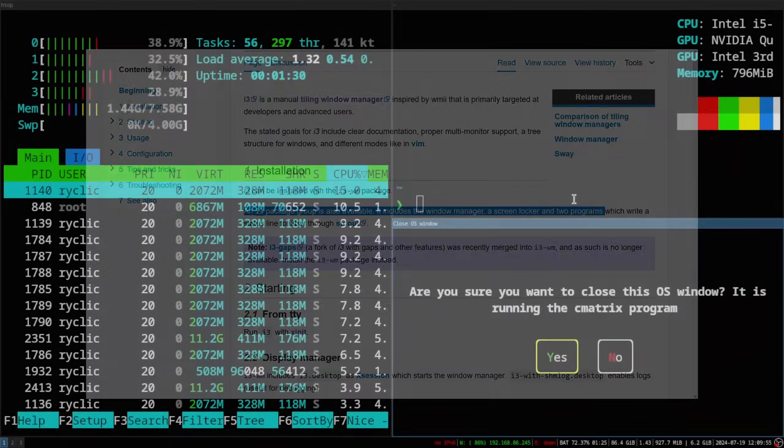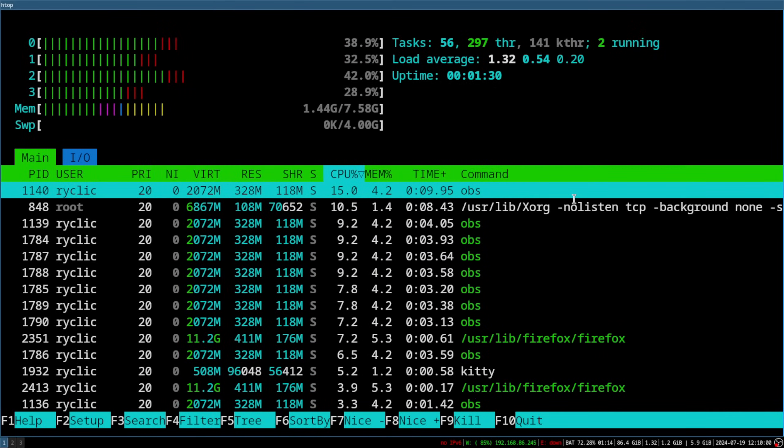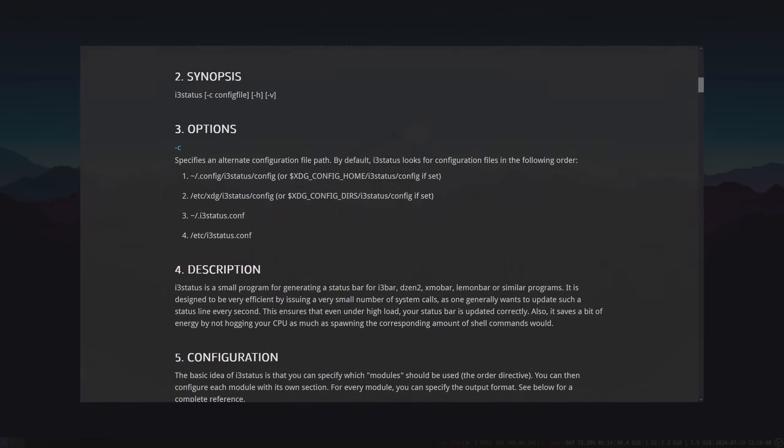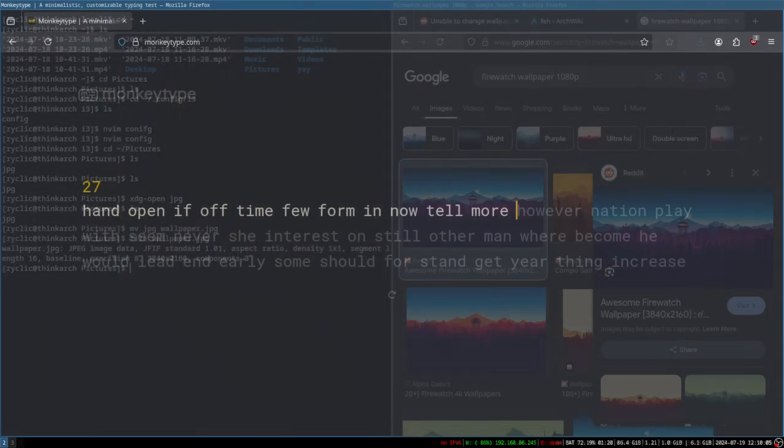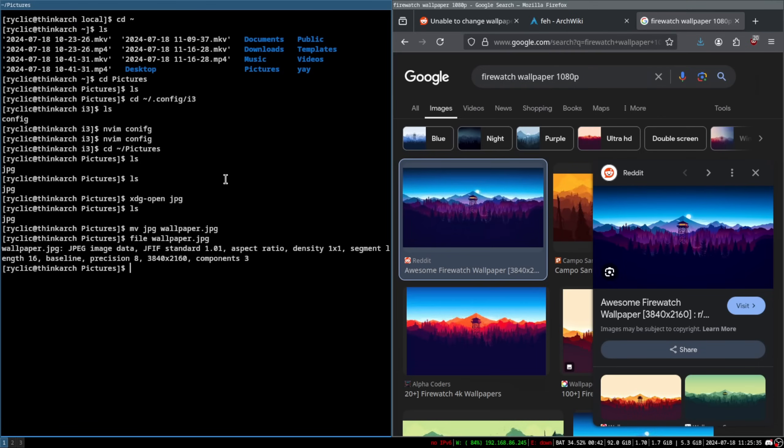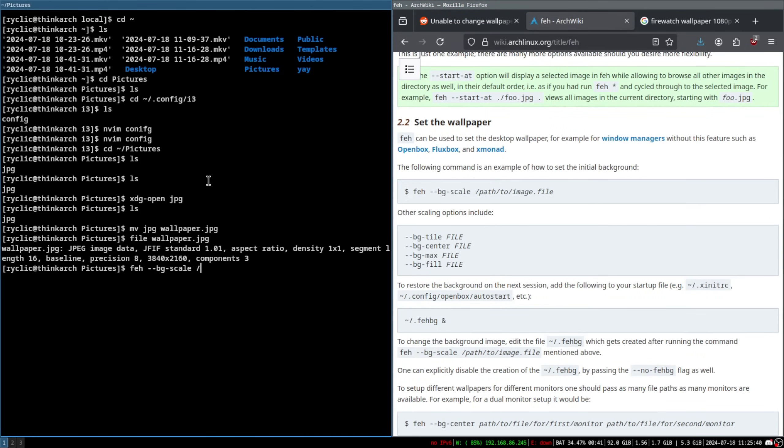Also, the configuration file for i3 status must be named config, and not something like i3 status config, which I learned through the error messages. But overall, i3 was a fantastic experience, and I think I'll definitely be using it in the future, or maybe a variant of it like sway.